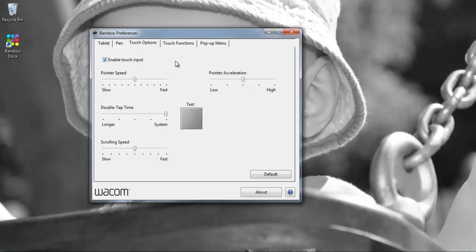On the touch options this is where you dictate the performance of the pointer itself so you can increase the speed, acceleration, double time etc. Basically the settings that you are familiar with with your mouse.